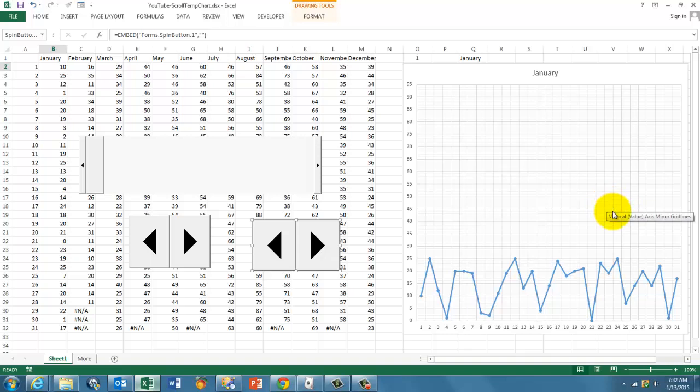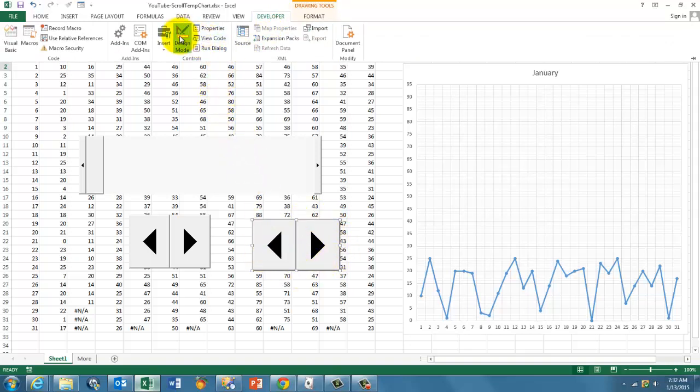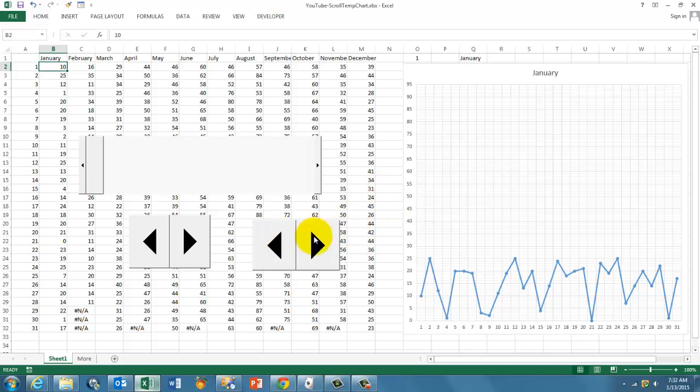And now you have to make sure that you stop under Developer the design mode. Because this thing is floating on the screen, so you are not on the spreadsheet itself. Turn the design mode off, and now that thing should work.